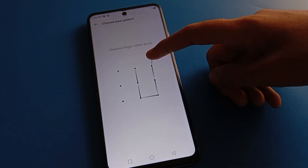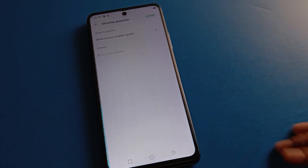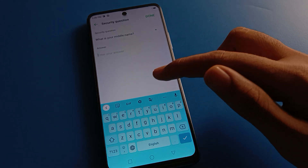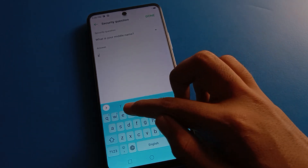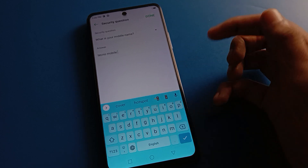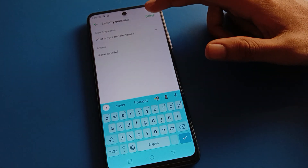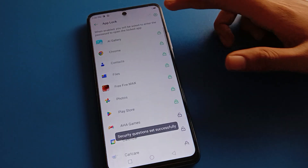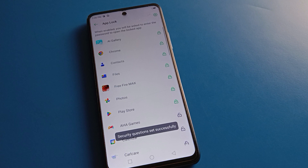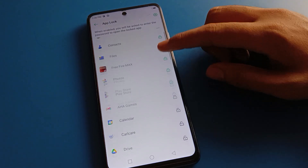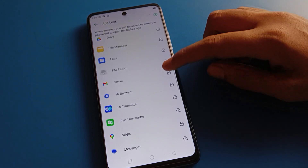Remember your password, don't make any mistakes. Also remember your security question, don't forget it. Enter your answer here, then click the Done option.